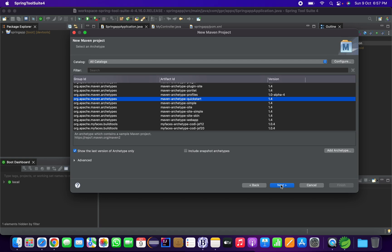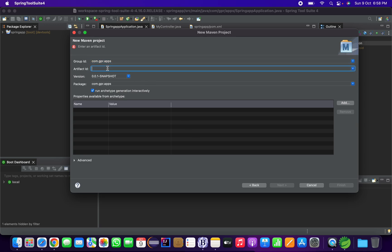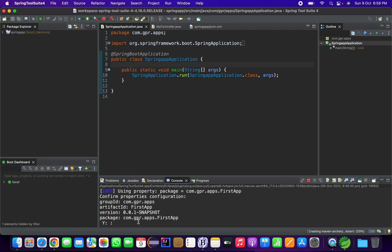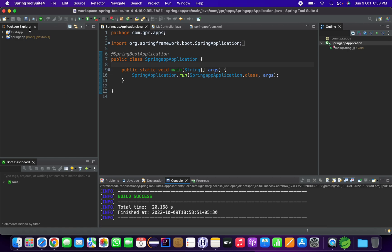I am clicking on the quickstart archetype since we are creating a core Java or core Spring project. For a Spring MVC project you would first need to download and configure a server like Tomcat — I will show that in the next video. Click Next, enter an artifact ID or project name — I am giving it 'first-app' — and click Finish. It will prompt you in interactive mode asking whether to create the project; just type 'yes'. Build success — now go to the first-app project.